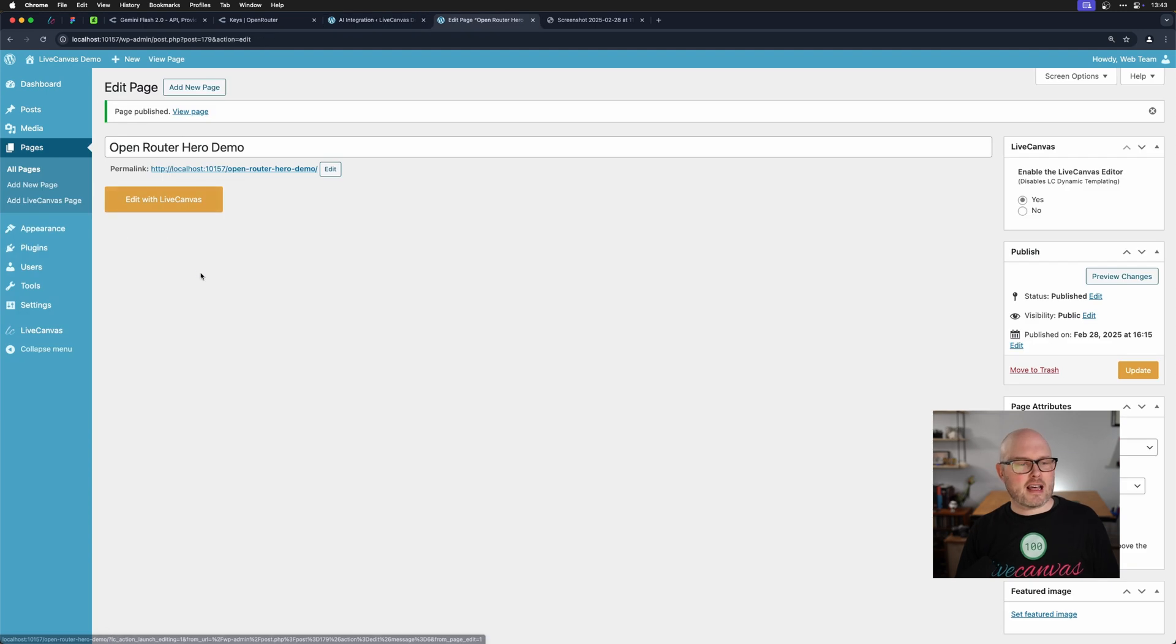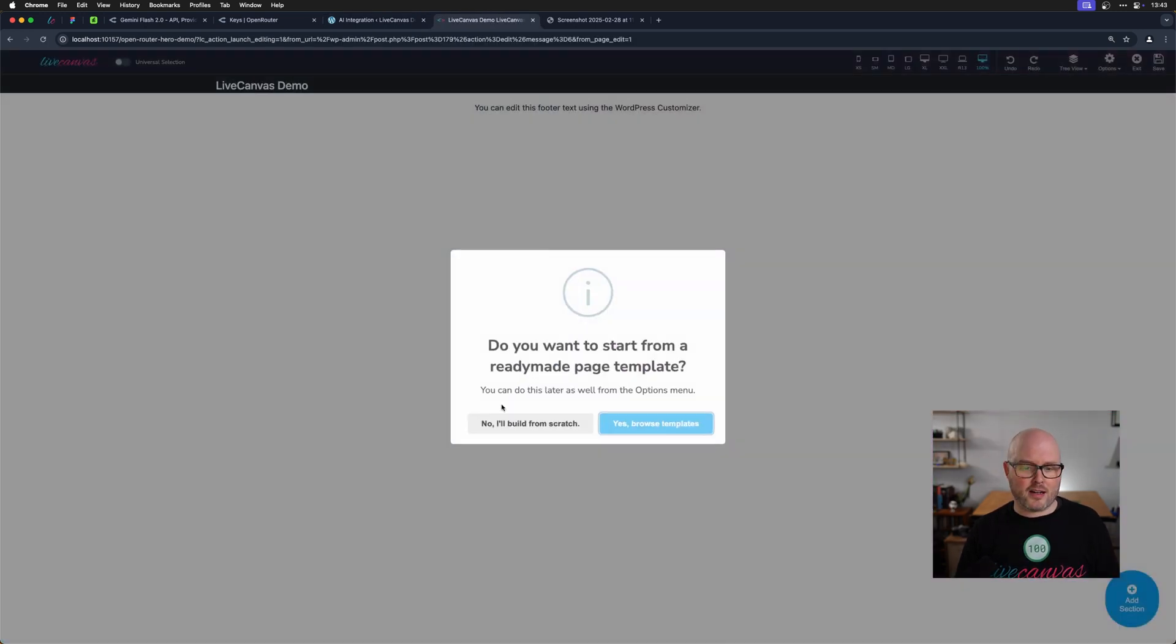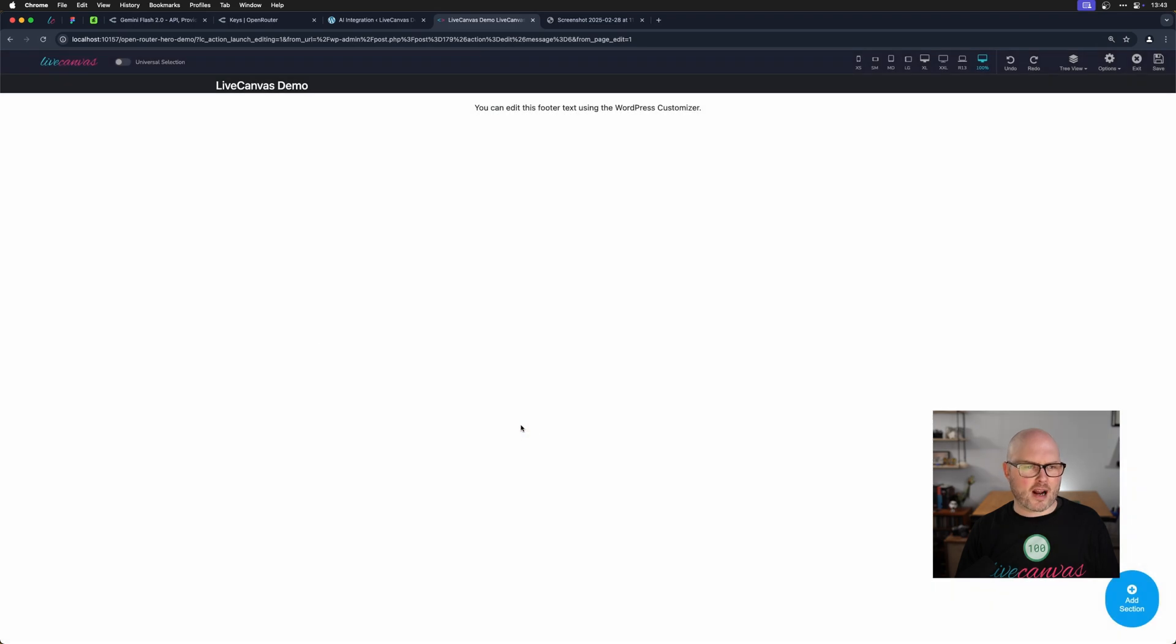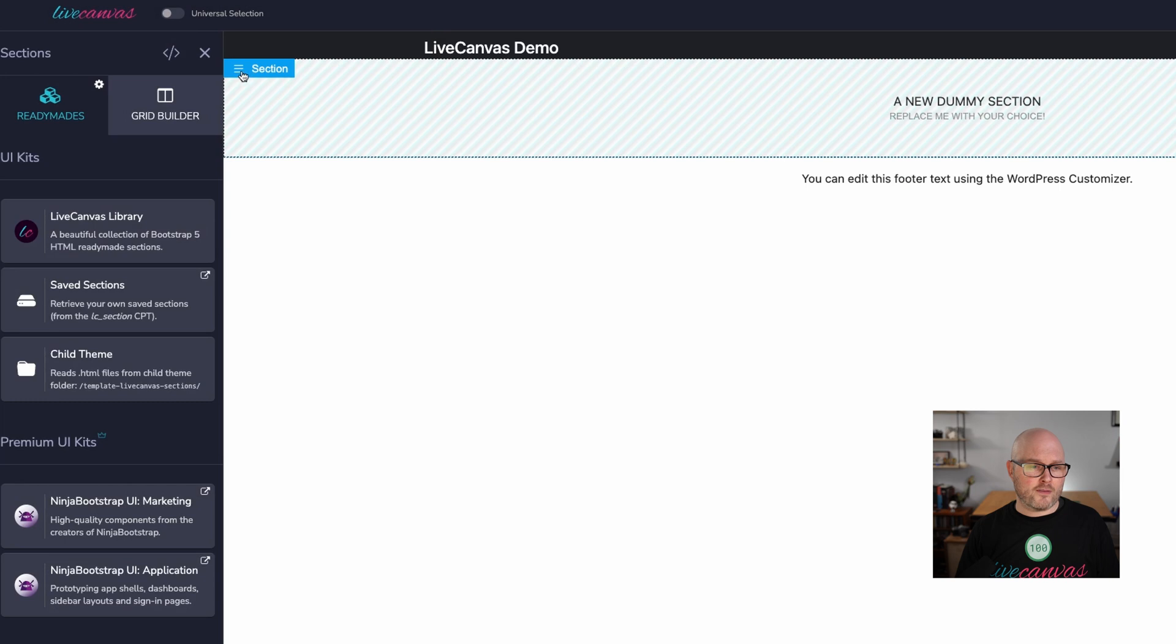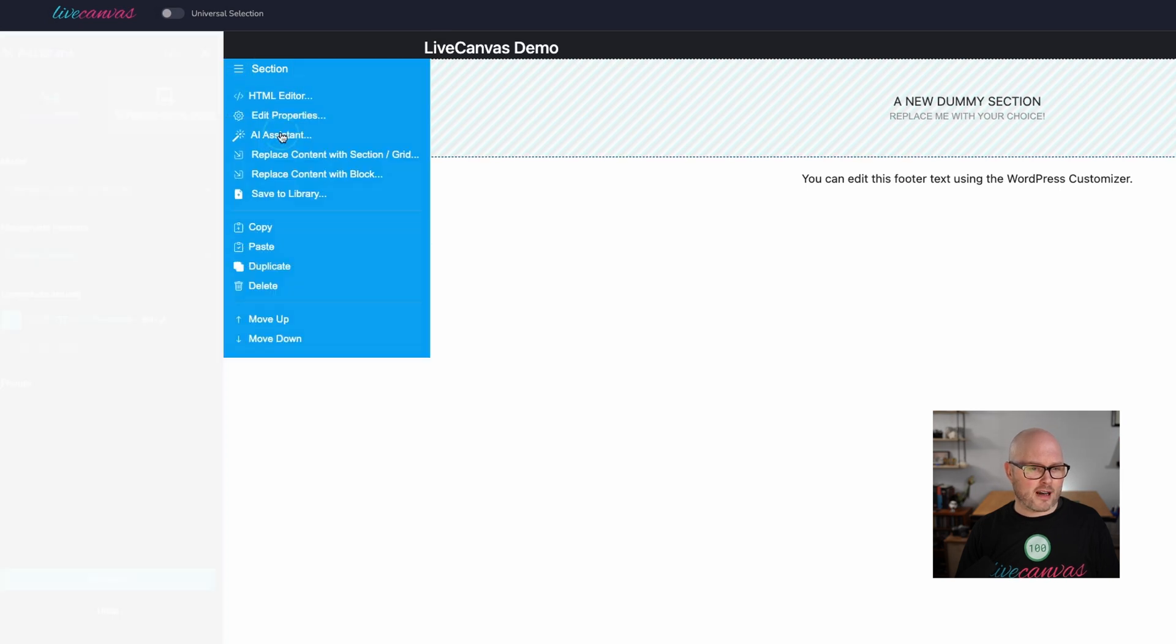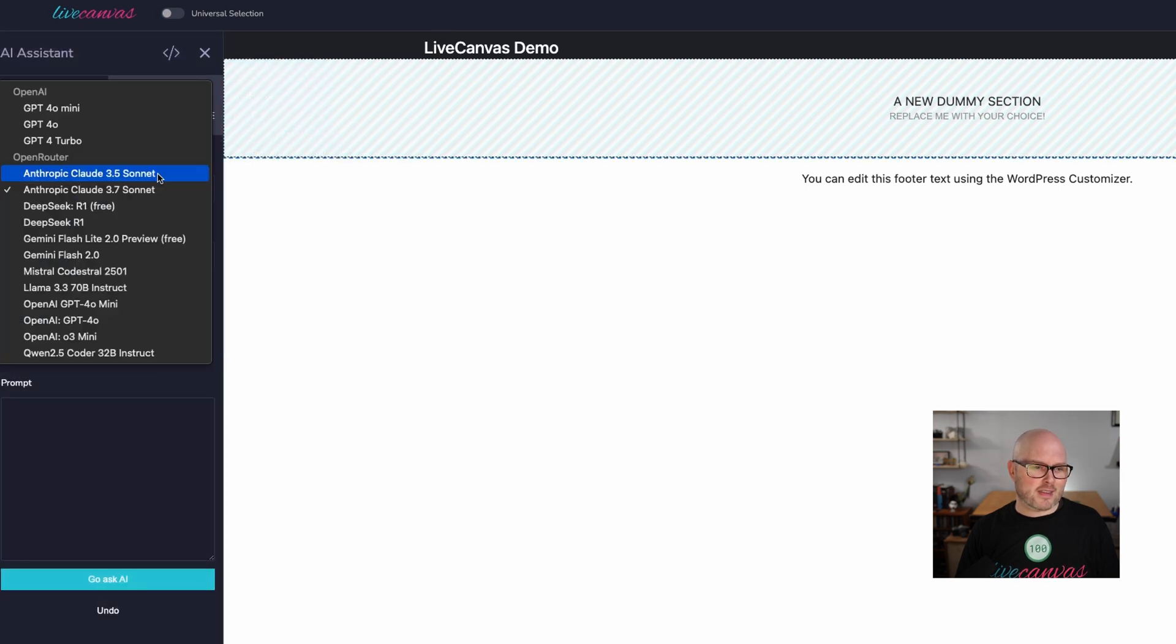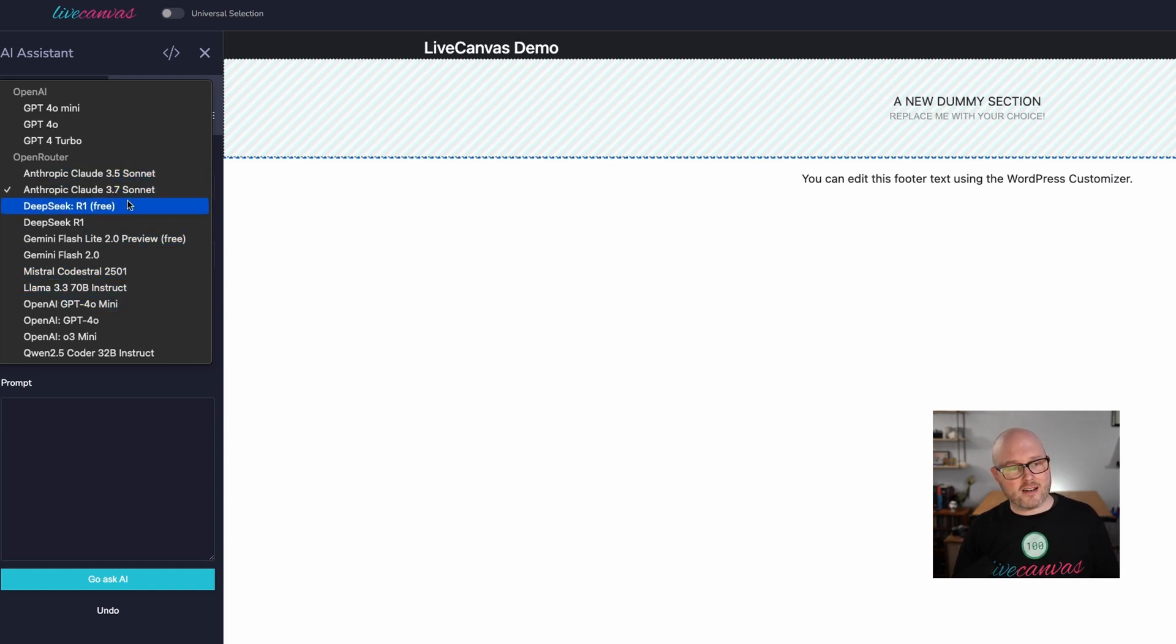So now let's see that in effect. I'm going to go into the live canvas editor for a new page that I've just created, and I'm going to build from scratch. Now I'm going to hit add section. And if I hover over that section and click on this little blue menu, I can come down to AI assistant.